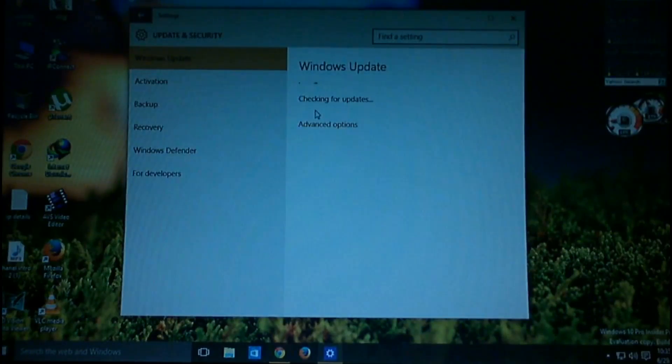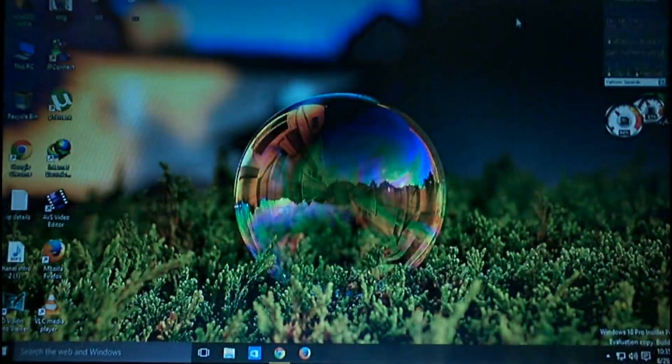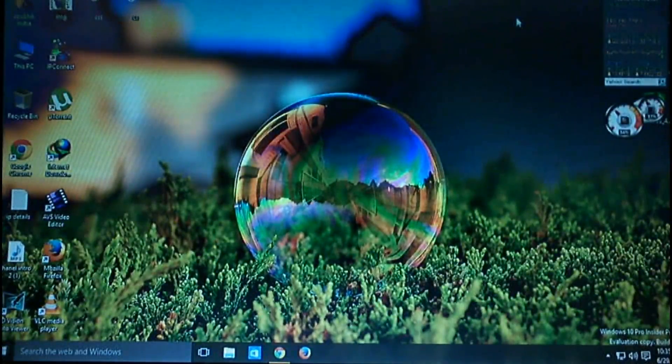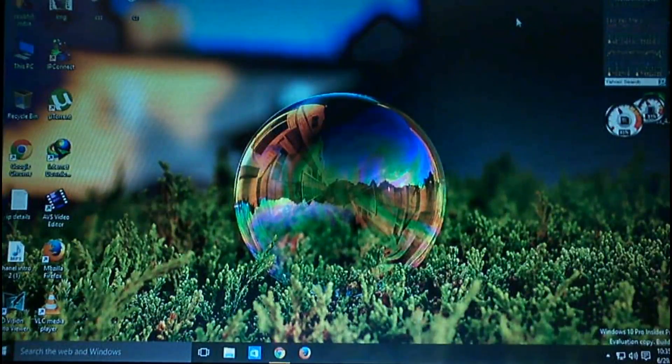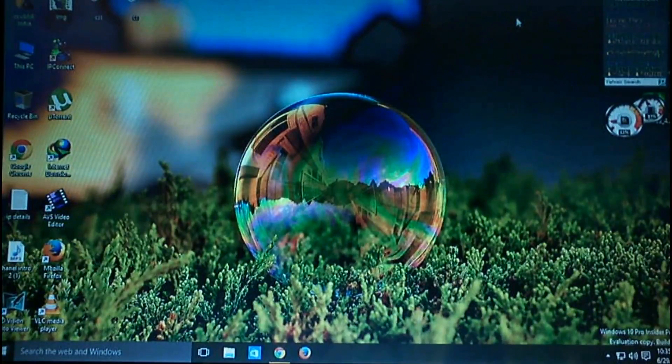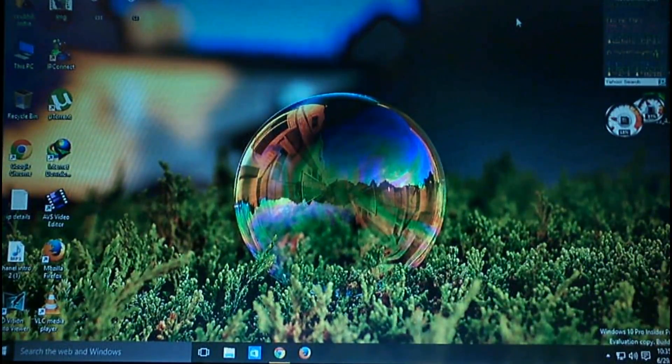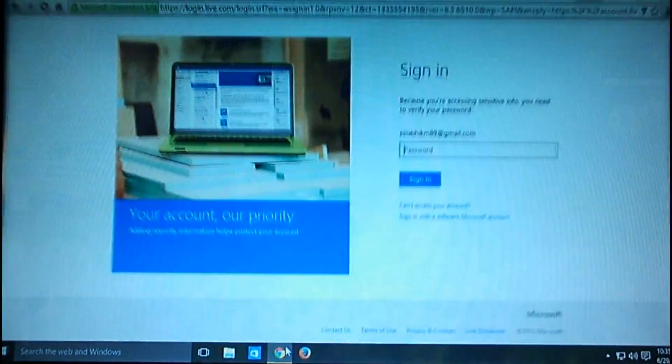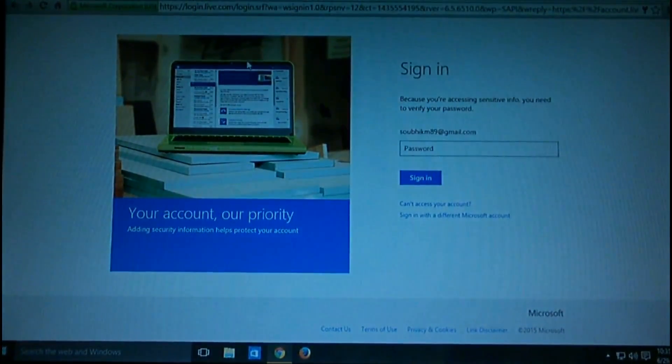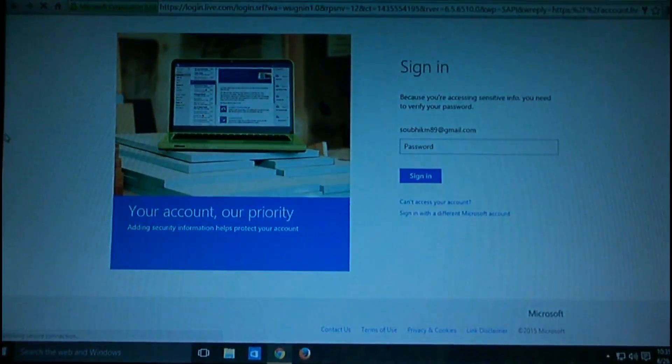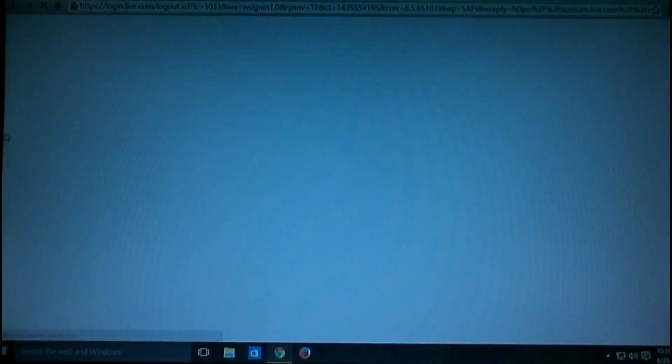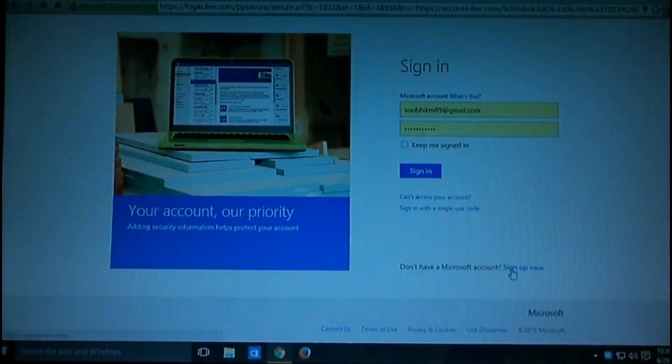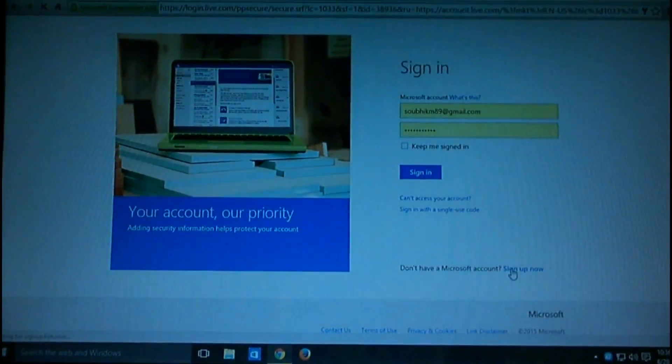But what if you're not a genuine Windows 7 or 8 user? If you're using a pirated copy, then you have to do something else. For that, you have to create a Microsoft account first. Just hit this link to sign into Microsoft account. If you have a Microsoft account, just log in. If you don't have one, create one and log in there. Just click this sign up now button and that's all.